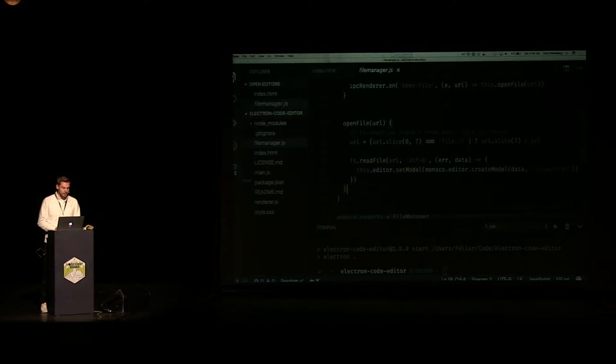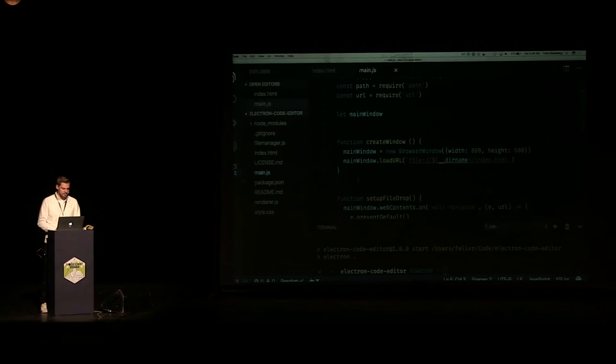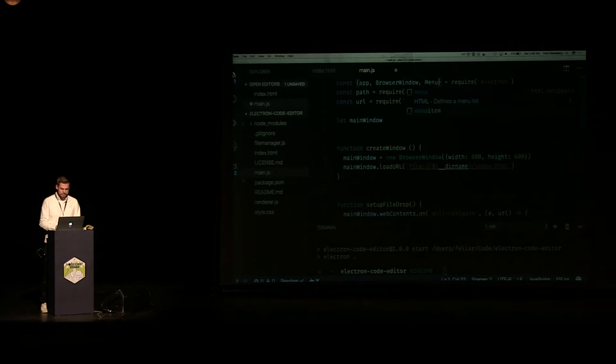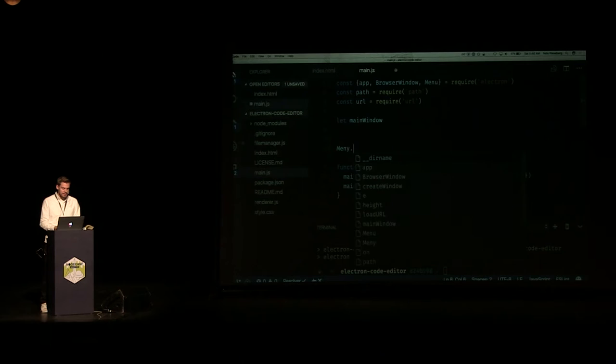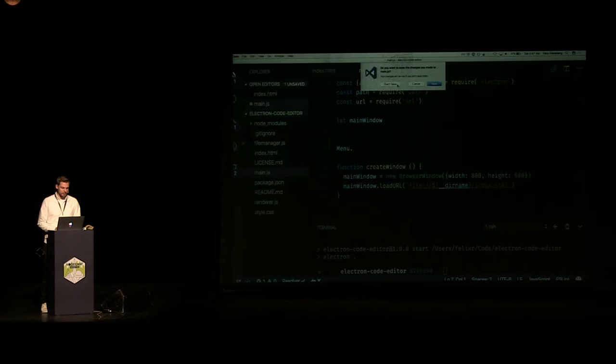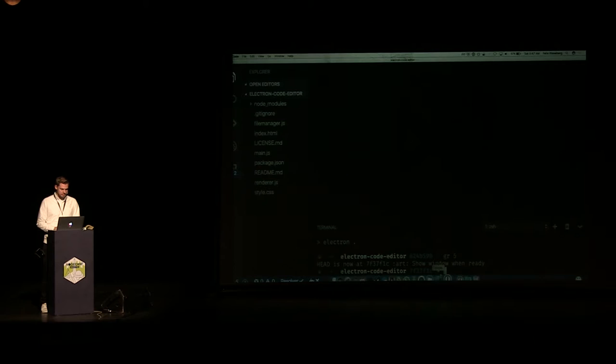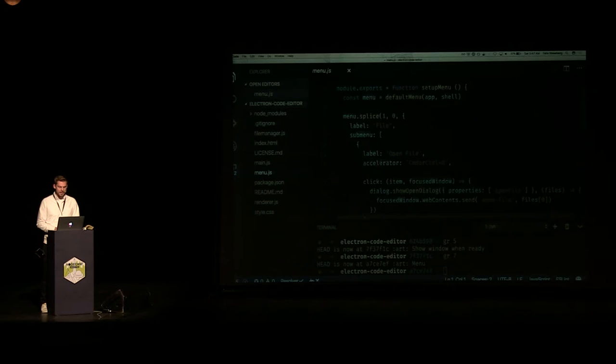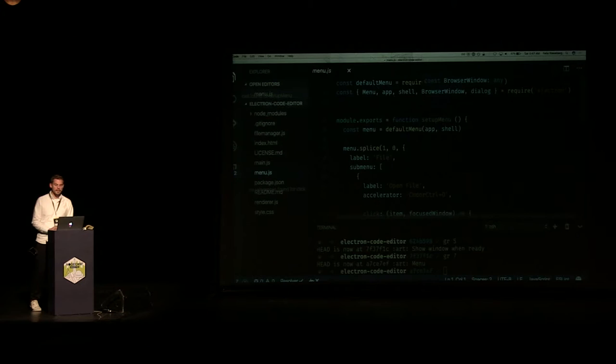Electron allows you to do that in a very comfortable way. What you can just do — let me show you right here — is say 'give me the menu', which is the application menu, and then you can basically build a whole menu out of JSON. Give that to Electron and Electron is going to take it and turn that into something useful. I prepared this little menu right here.